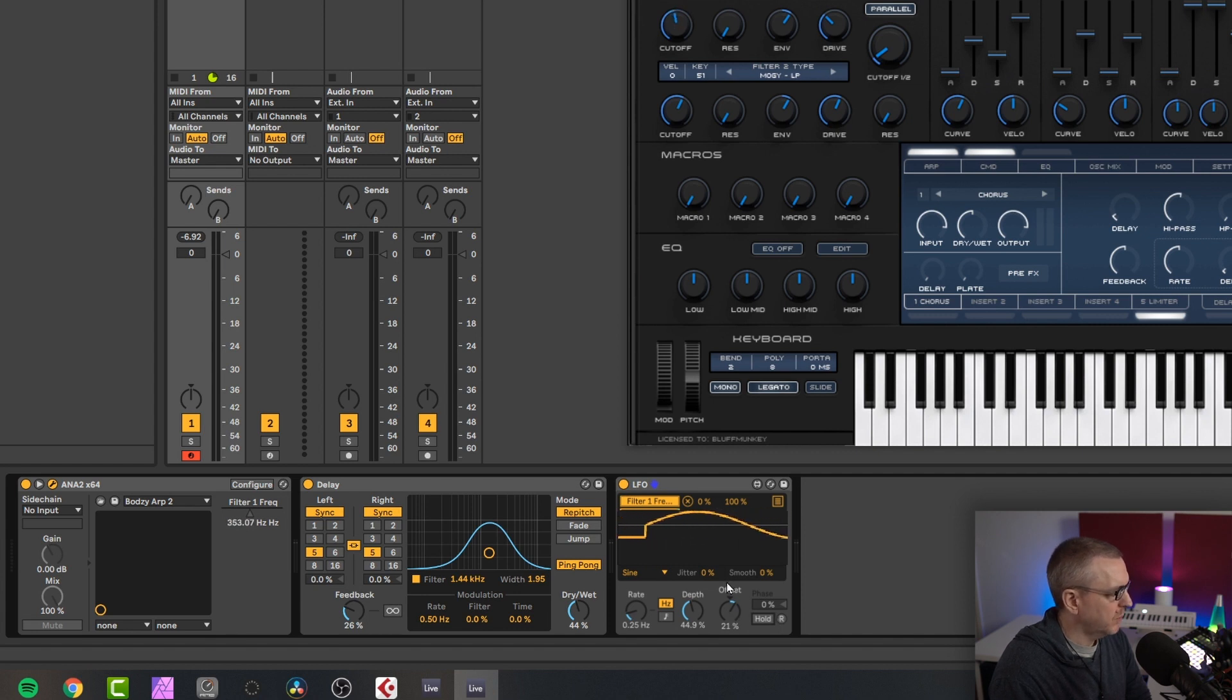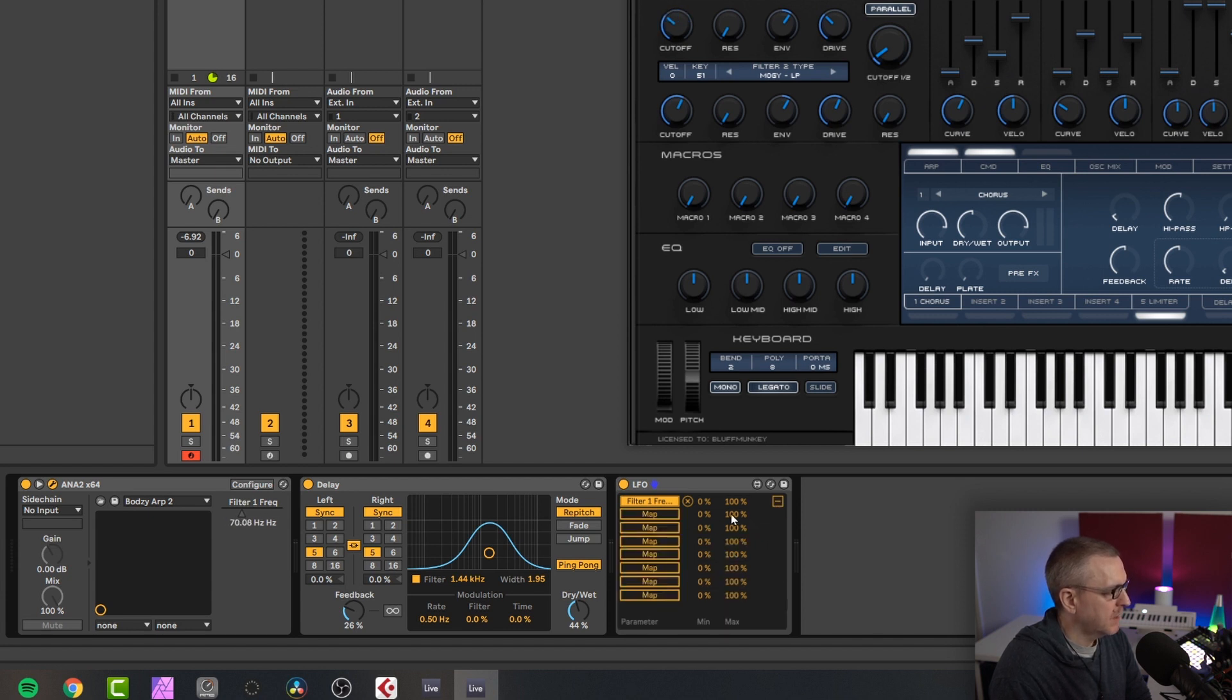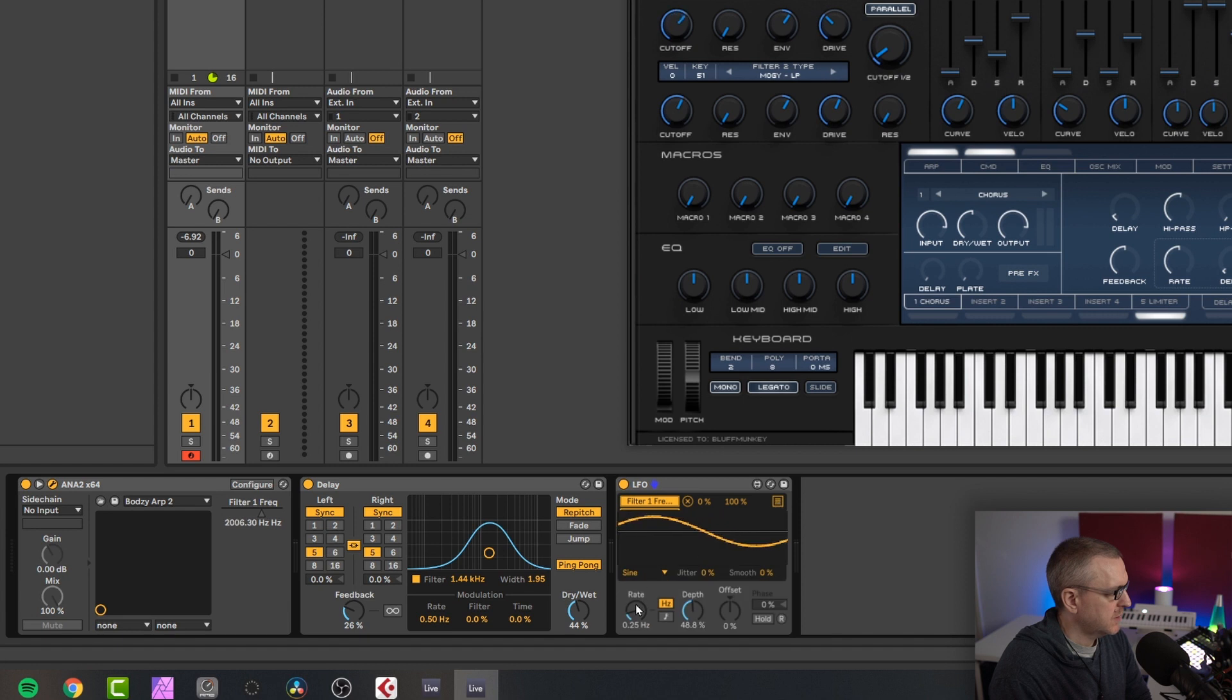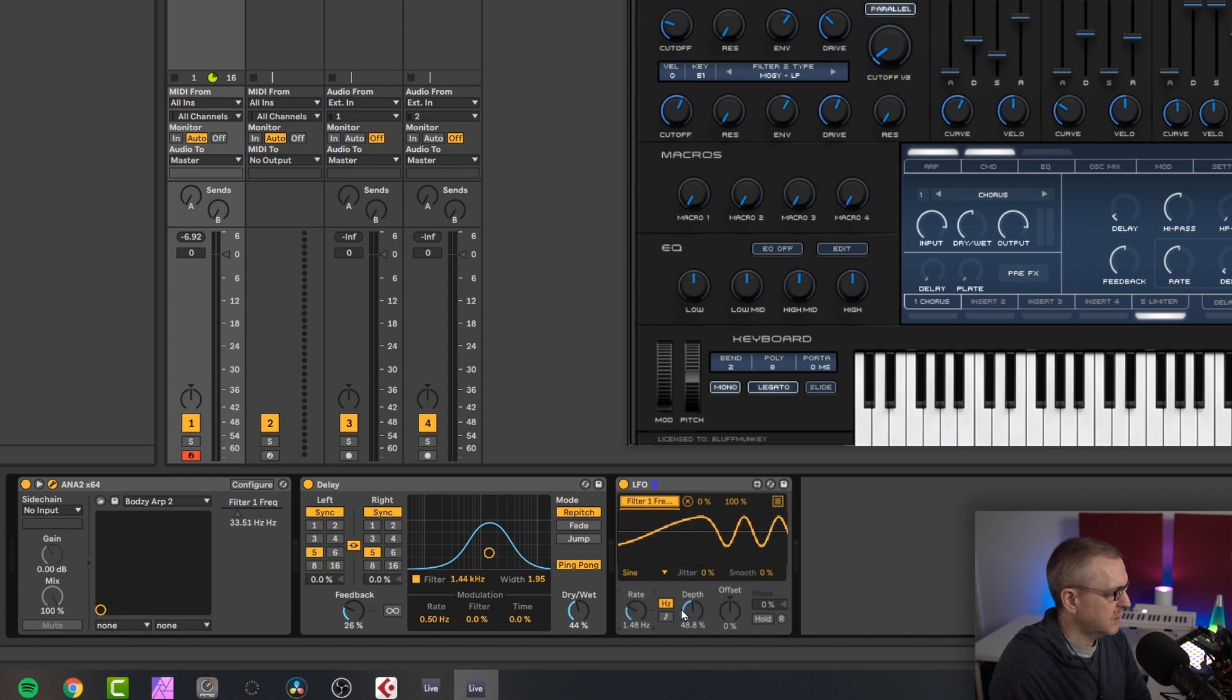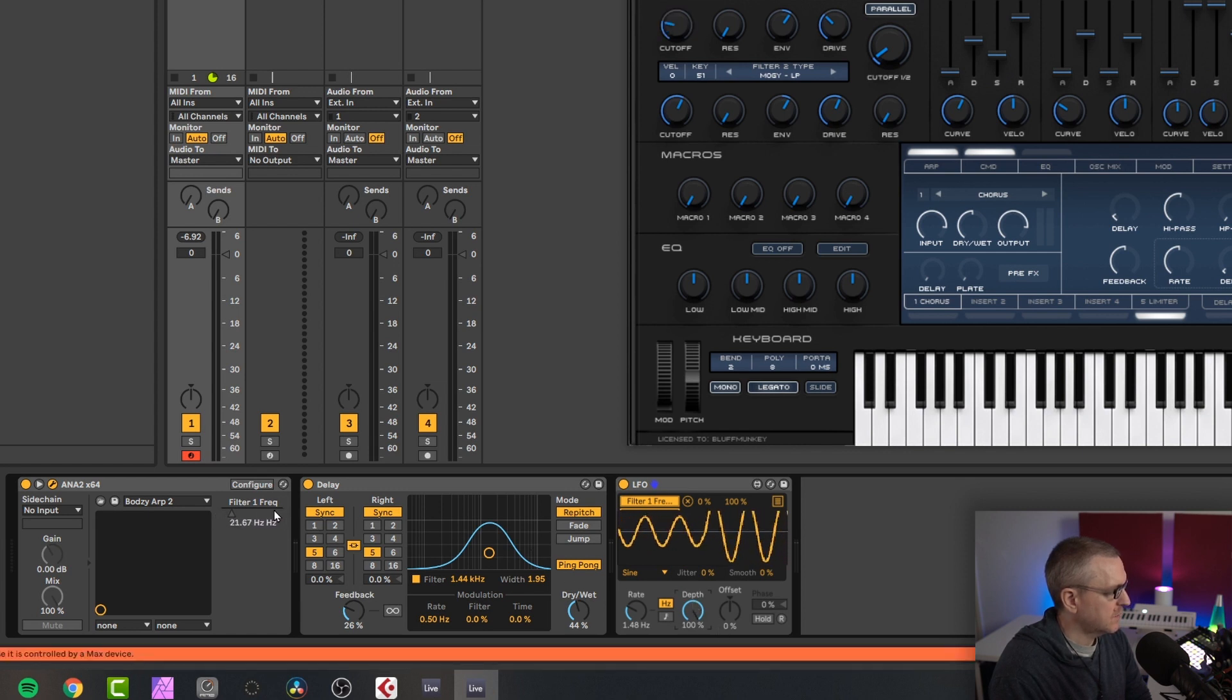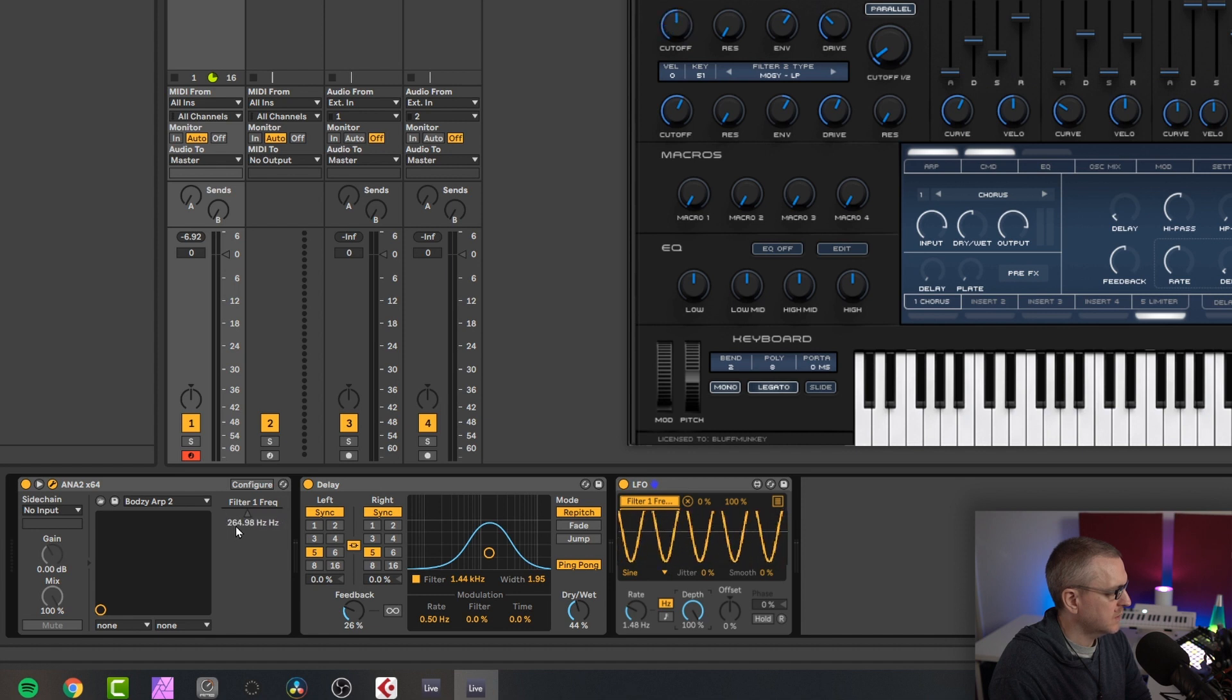But what we can also do is if we come up to this box here, I can actually alter the minimum and maximum values of the LFO. So let me just speed up a bit so we can see. So have a look at this section here. Let me put the depth back up to 100%. So at the moment, we're getting this full sweep left and right from 20 up to 20,000 hertz.